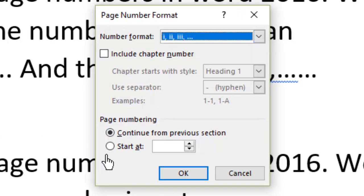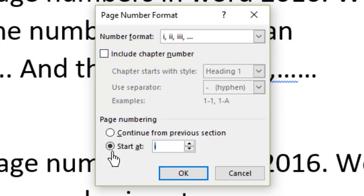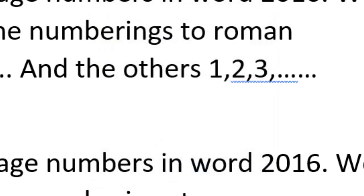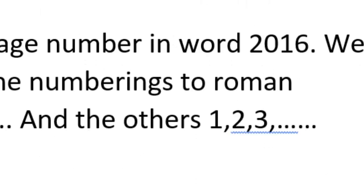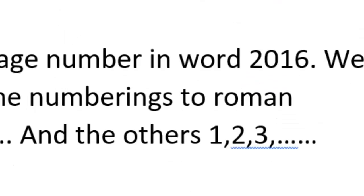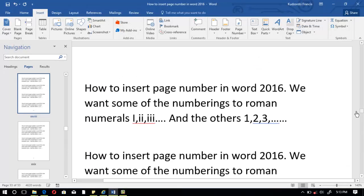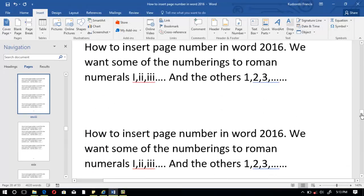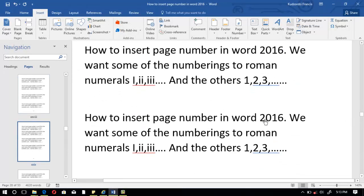Click the drop-down arrow for Number Format, then choose the Roman numeral format — I, II. Then go to Start At and set it, then click OK. You can see that our very first page is now starting with I, then II, and so on — these are all Roman numerals.